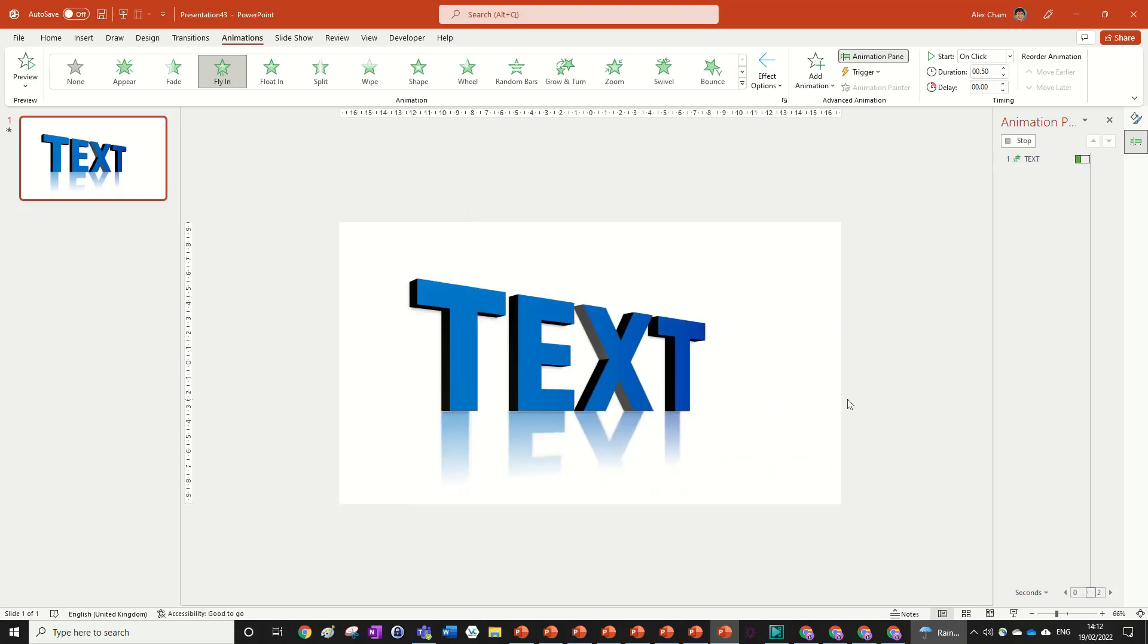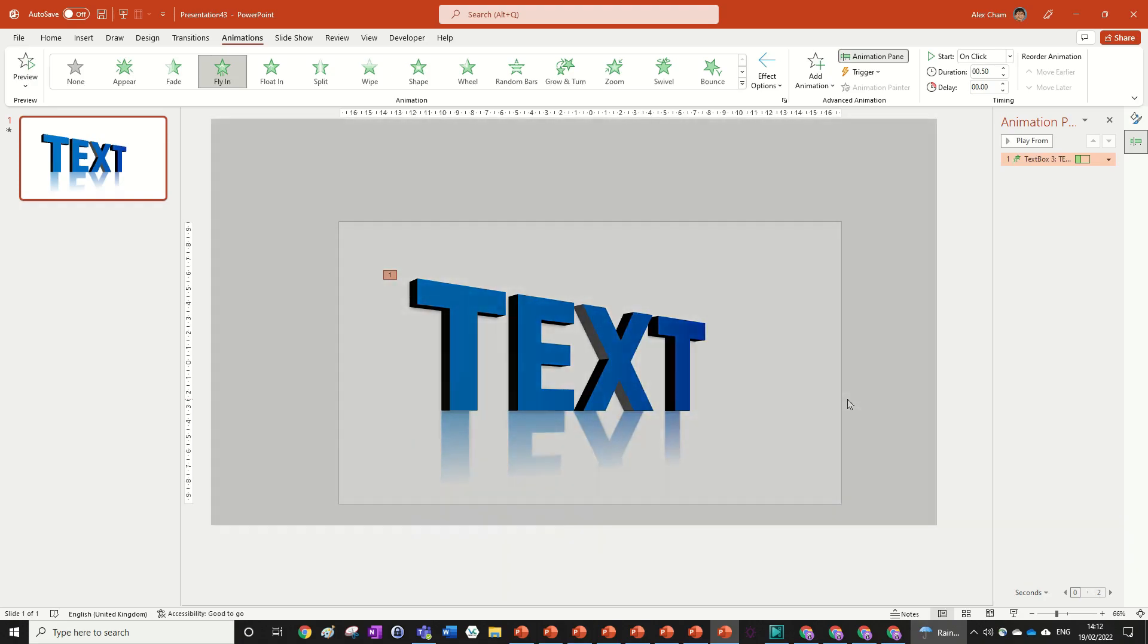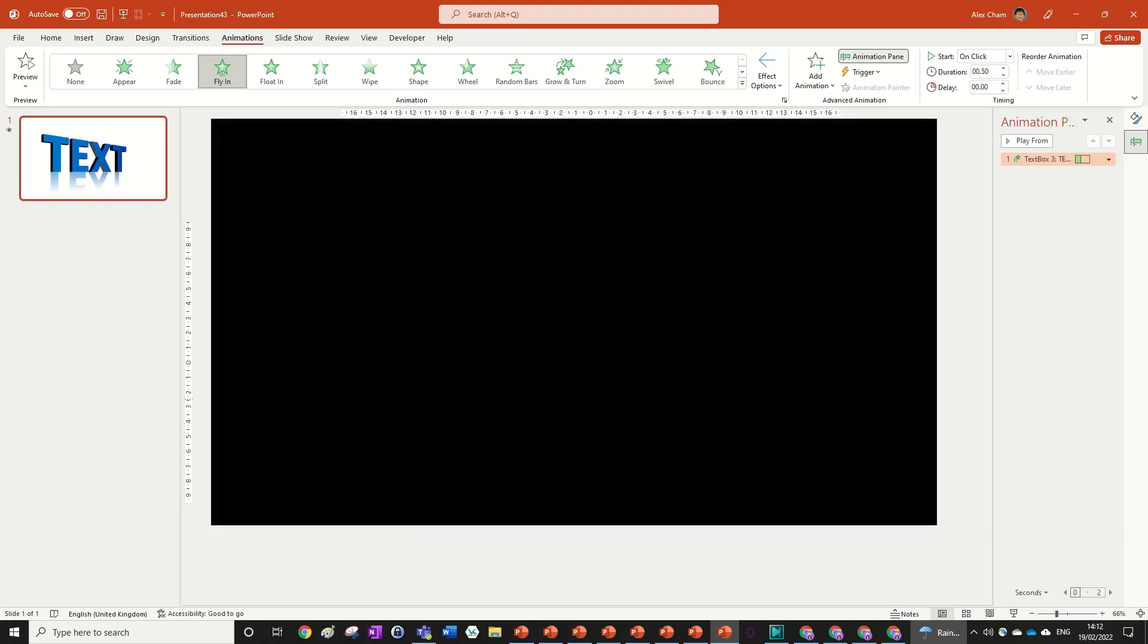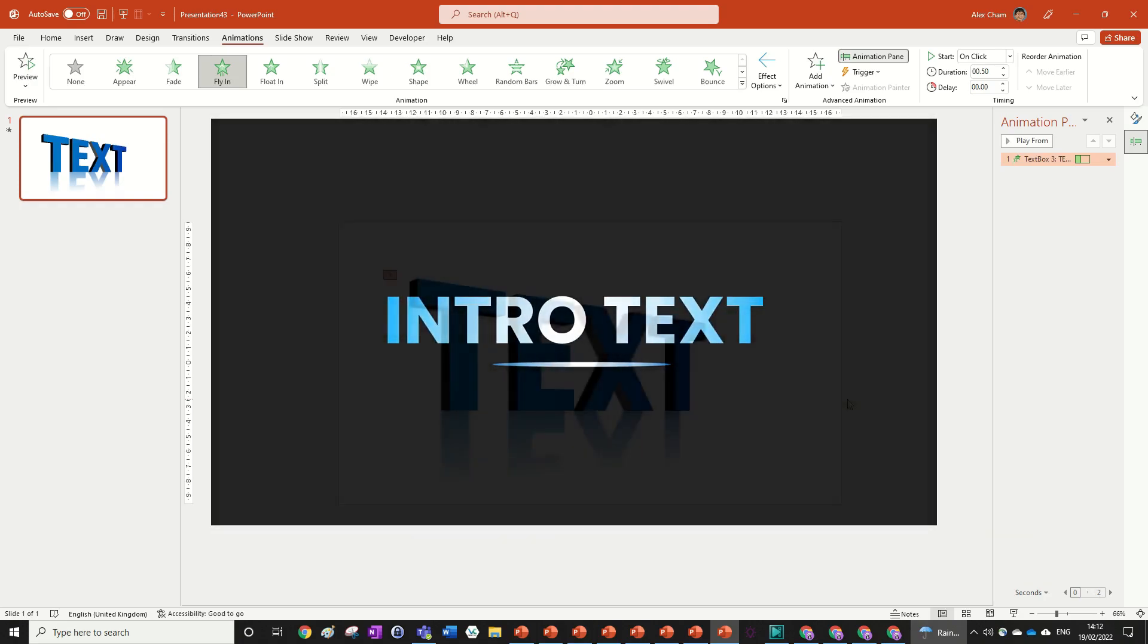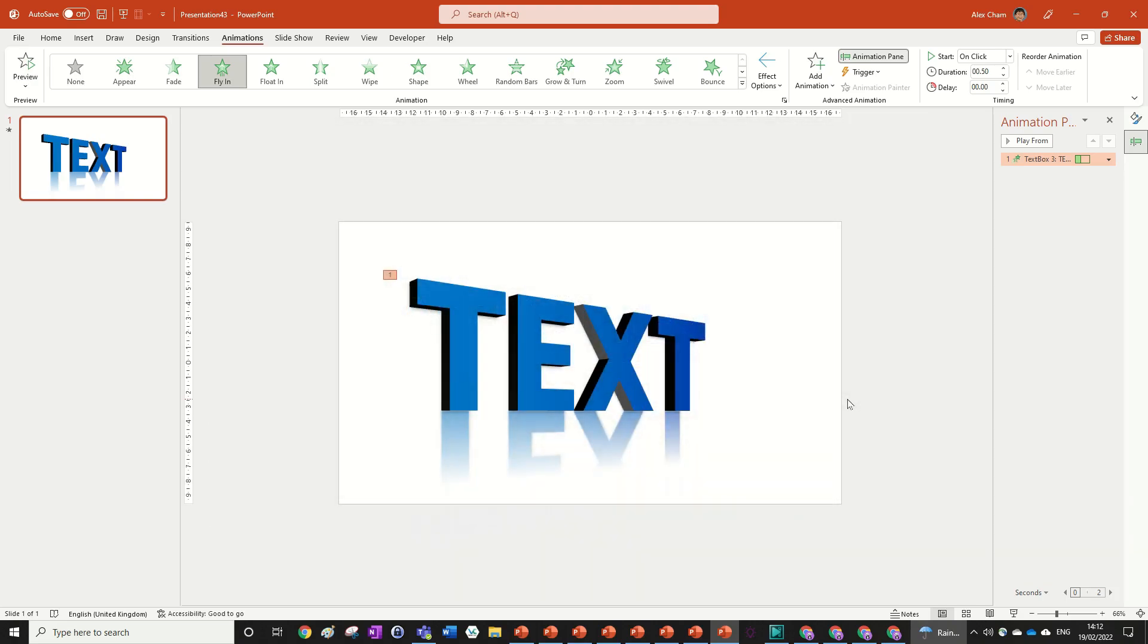So here is our final animation, but don't go away because there are more cool animations you can do, such as this intro animation shown on screen right now. Make sure you click on the next video and I'll see you there. Thanks for watching!